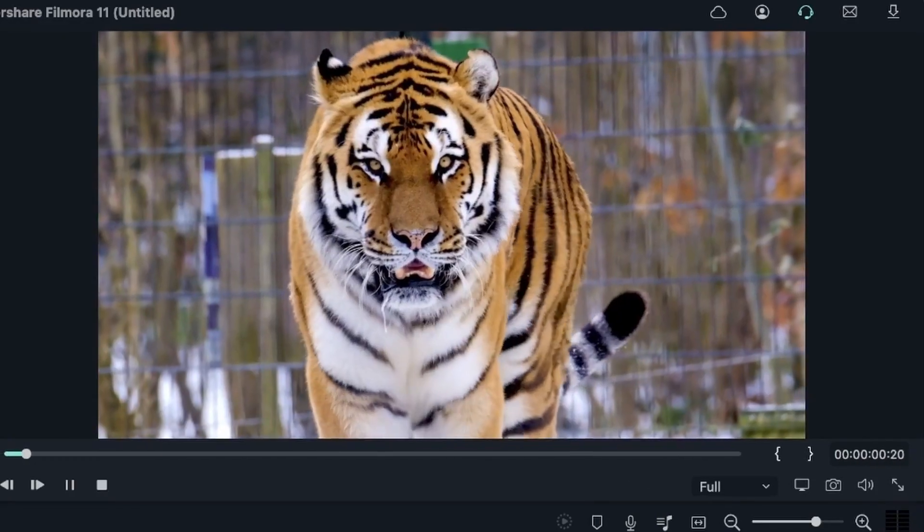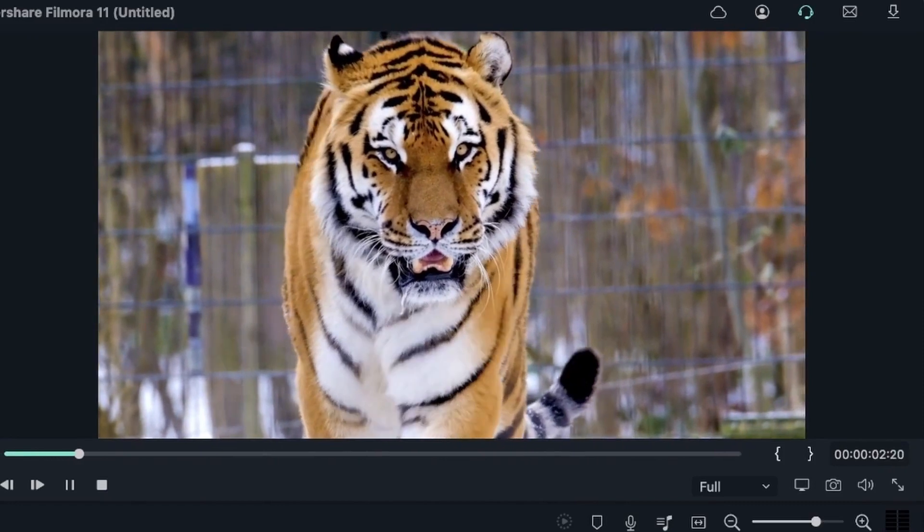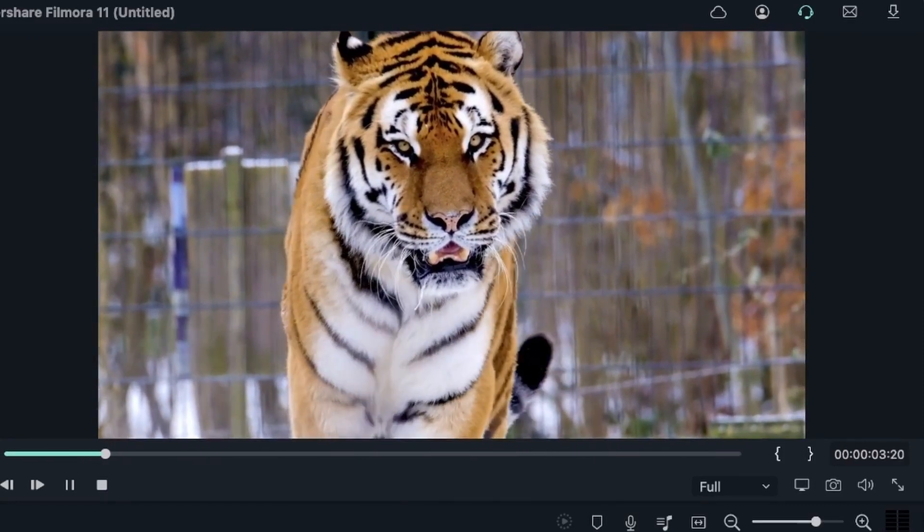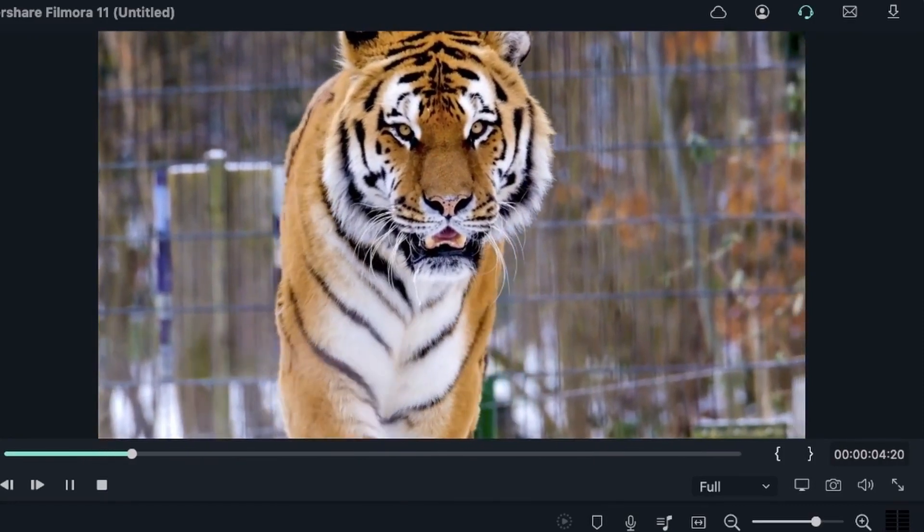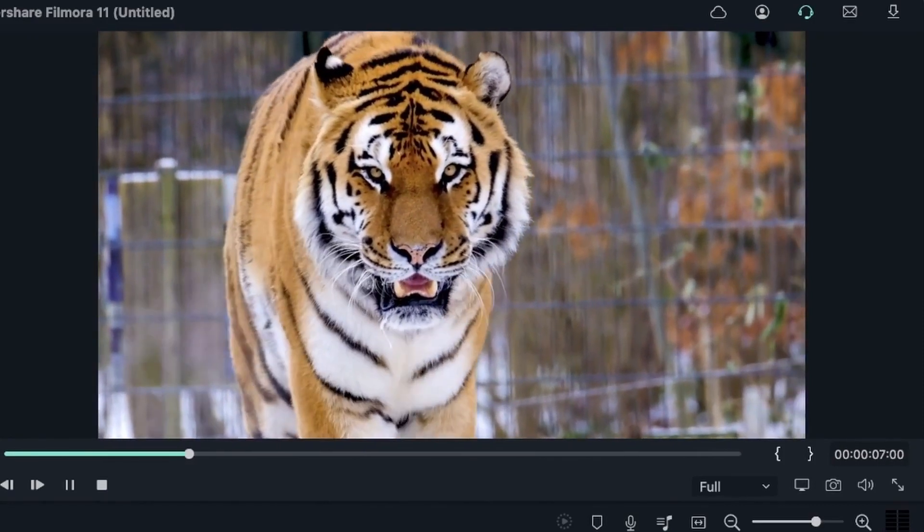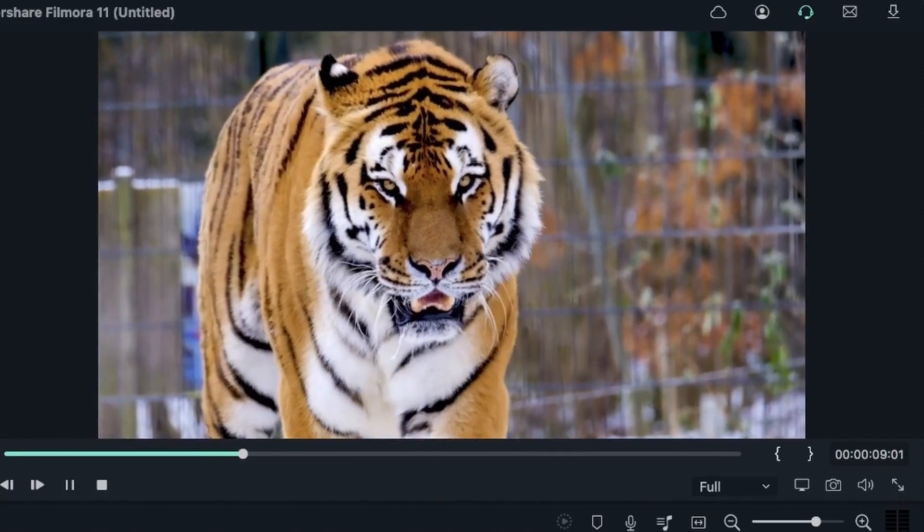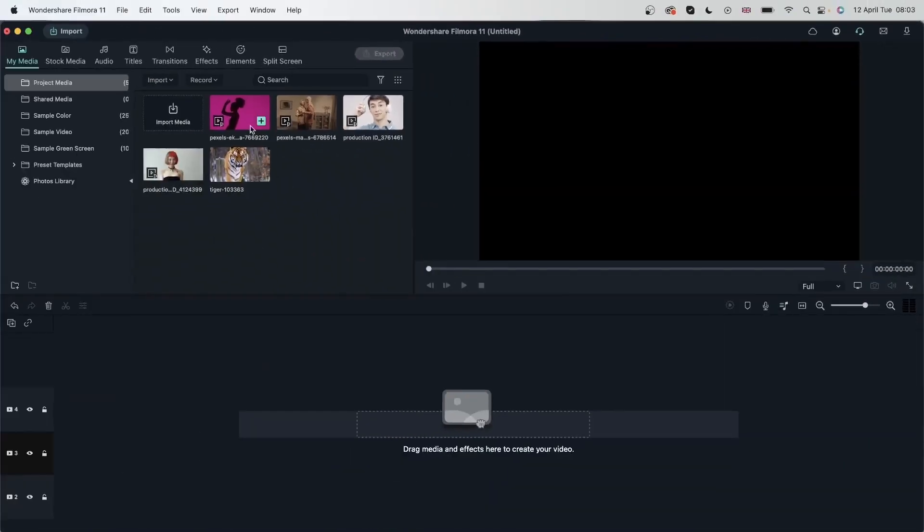And finally, we have this video of a tiger just slowly making its way to the camera. We will see how AI Portrait works on this, too. So let's start with our first example.